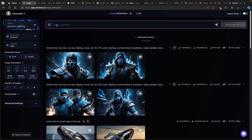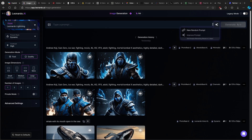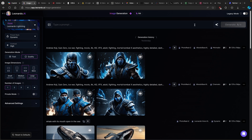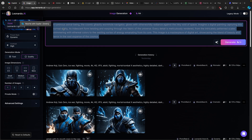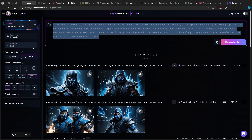Leonardo.ai actually introduced a random prompt feature here. You can just go to the stars icon on the right and click on new random prompt, and Leonardo.ai will generate something itself. Now down below, which is very important, you will need to change image dimensions based on the content you are creating.